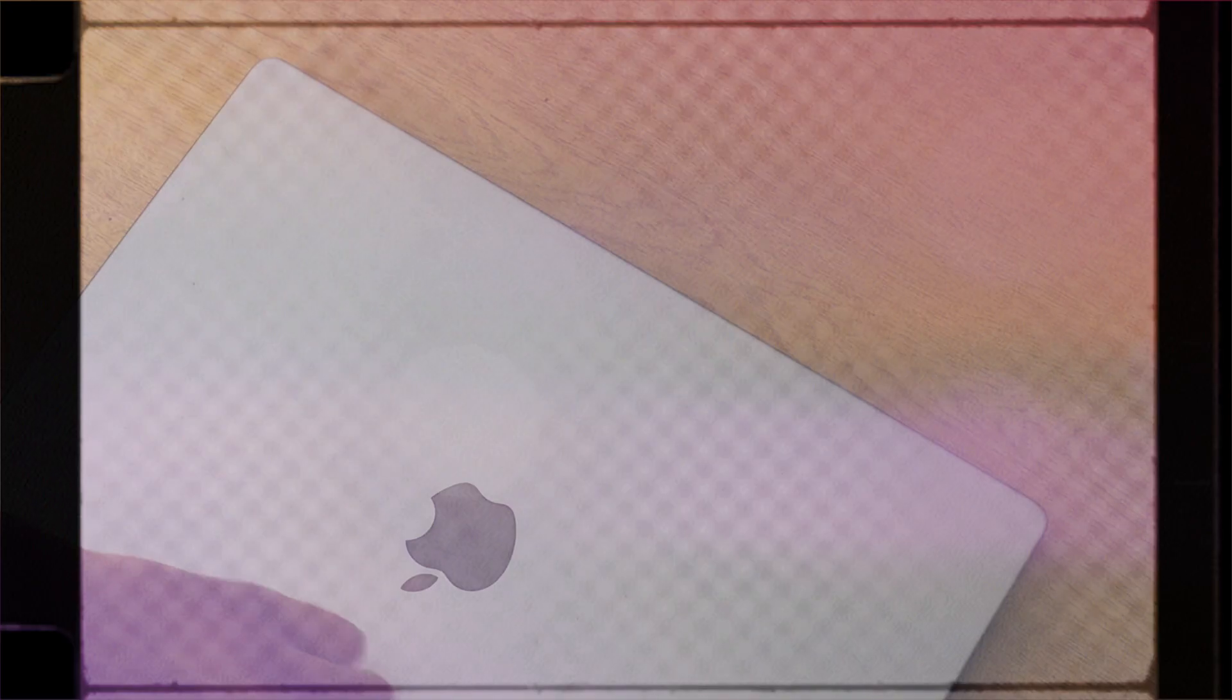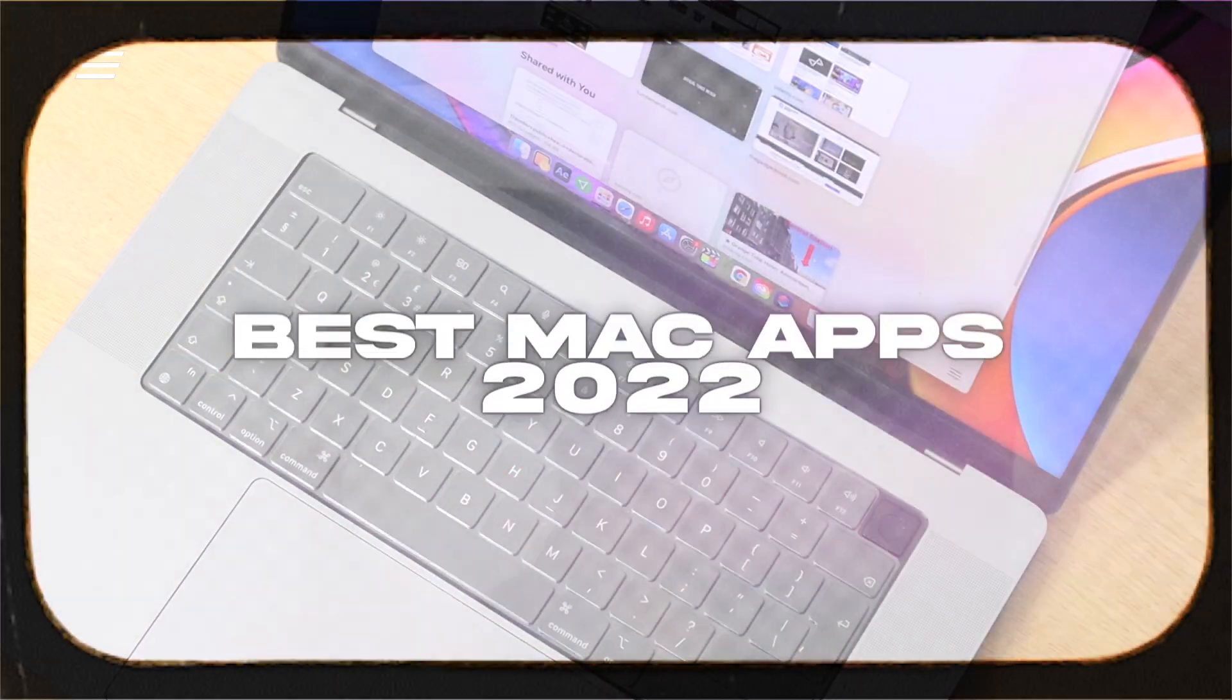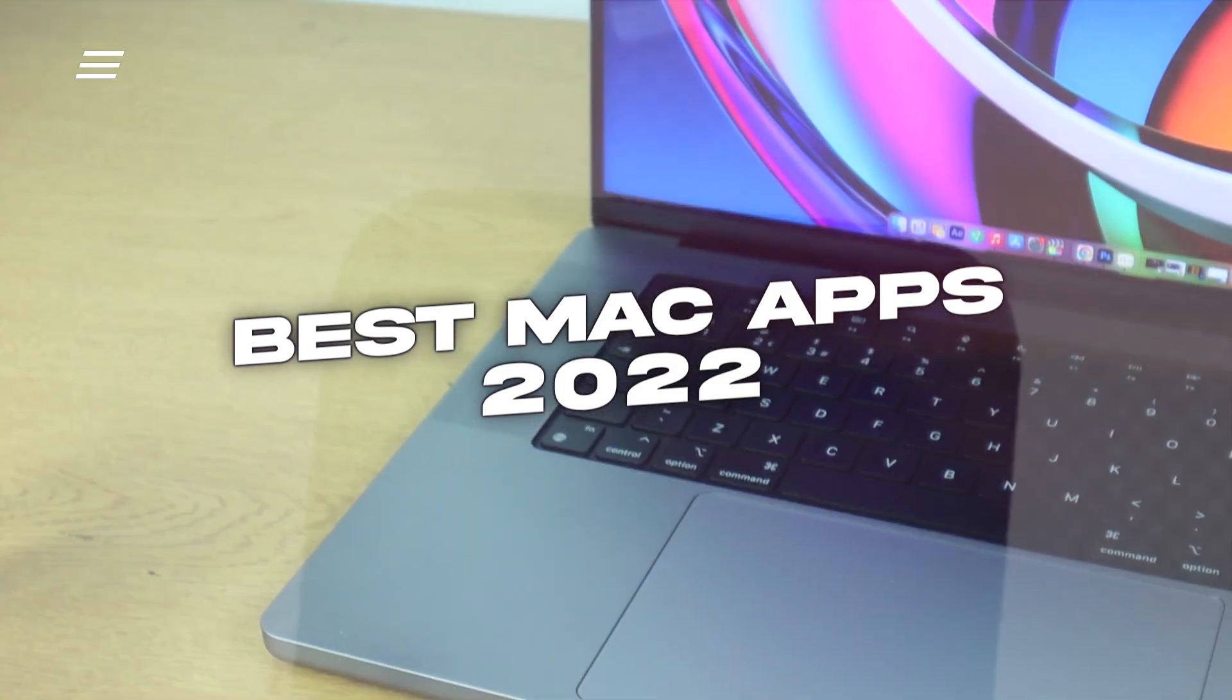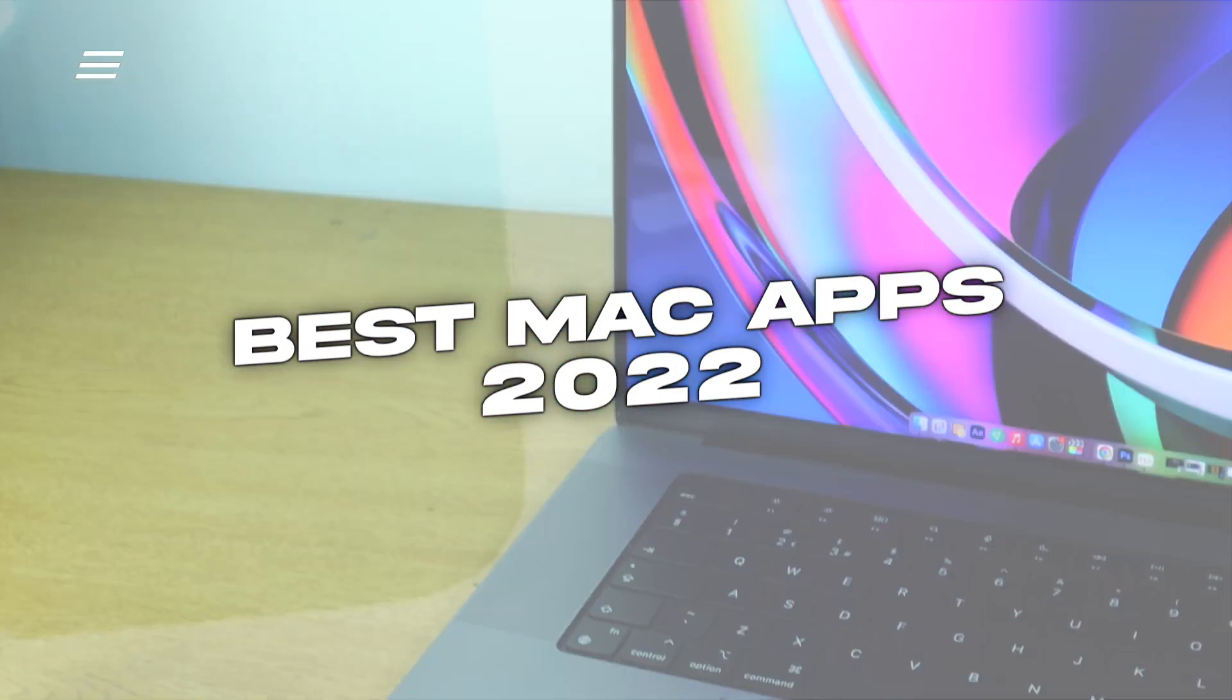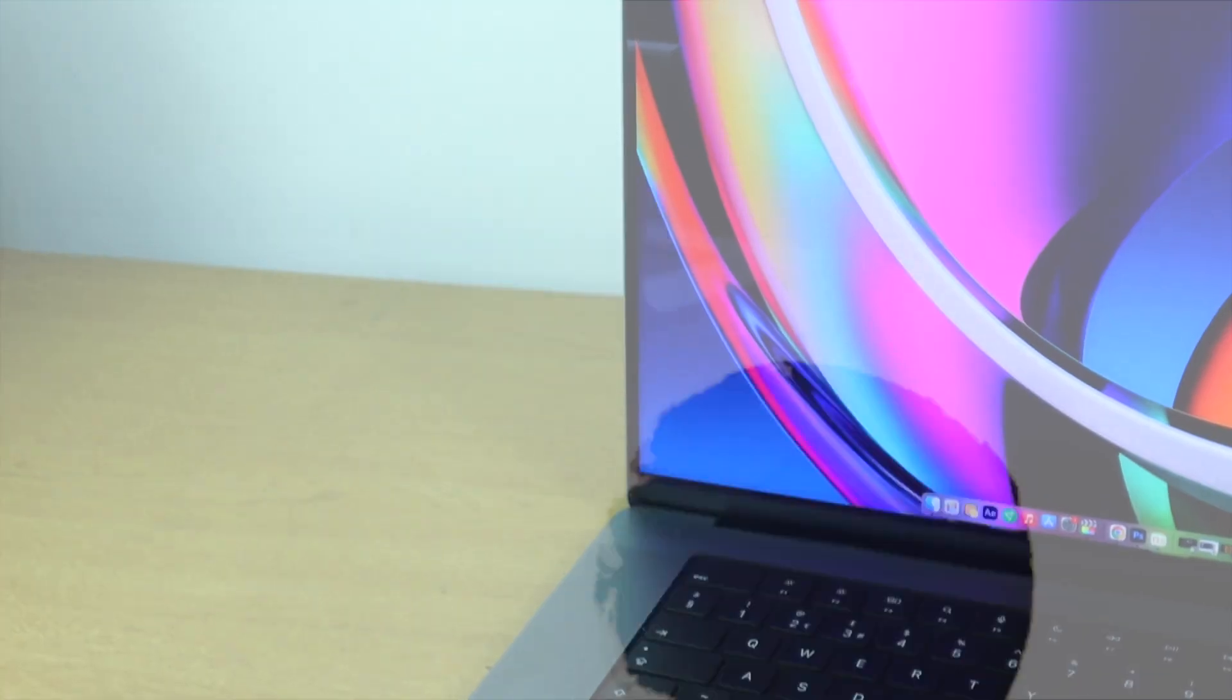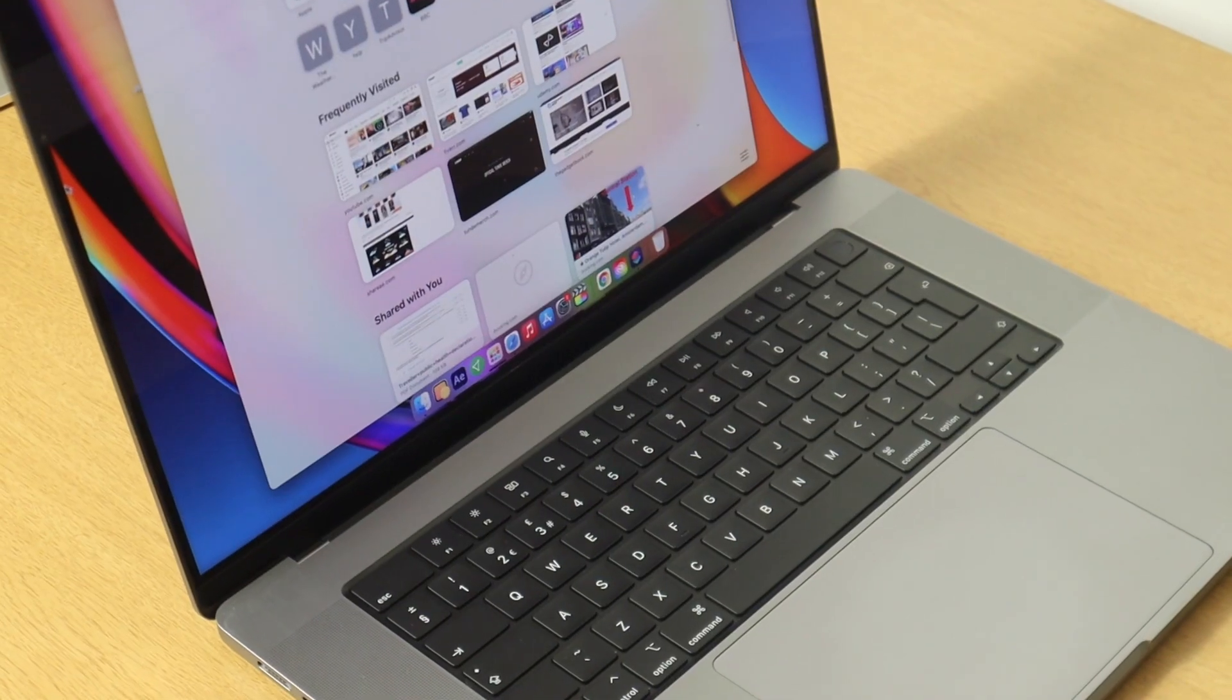What's up guys, Dave here from thegadgetbook.com and today we're going to be having a look at a few Mac apps that we recommend you download when you get your new Mac. So let's go ahead and jump right on into it.